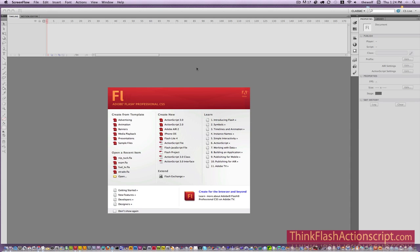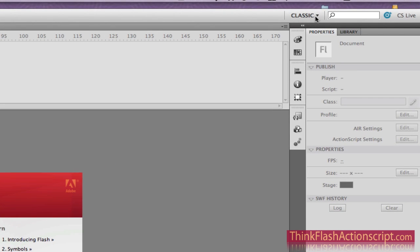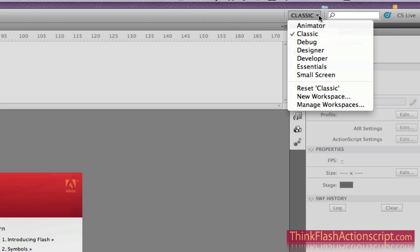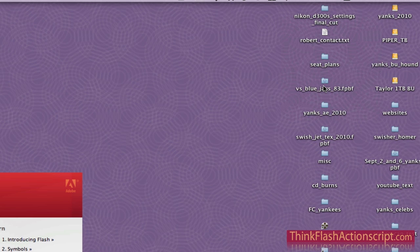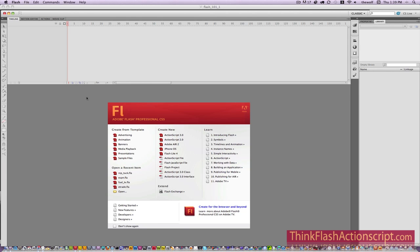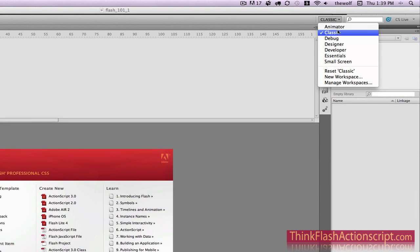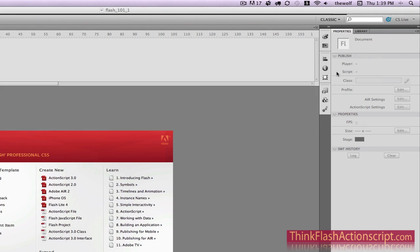I'm working with CS5. The first thing I want to cover is I'm working in Classic Mode. Why Classic Mode? Classic Mode is much simpler to comprehend and a little less overwhelming. If you don't have your default Classic Mode up, you can actually reset Classic Mode. So moving forward, make sure you work in Classic Mode, Classic Workspace. If you have to, go ahead and reset that so it resets back to default.